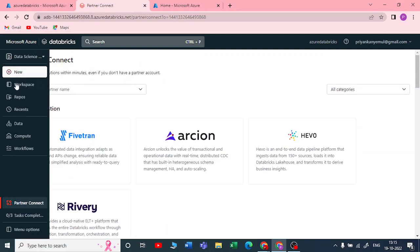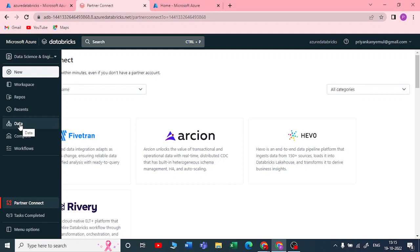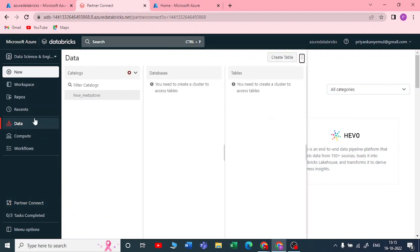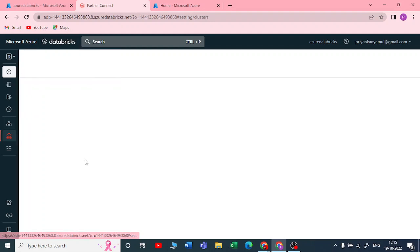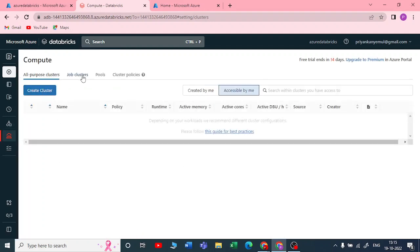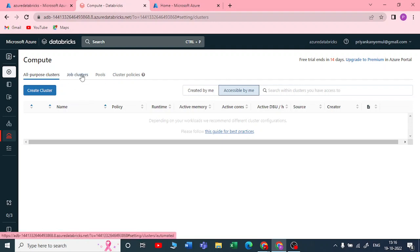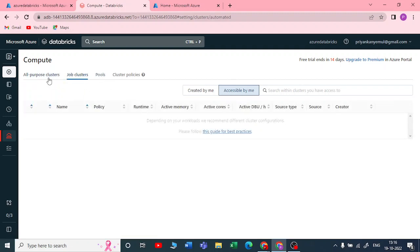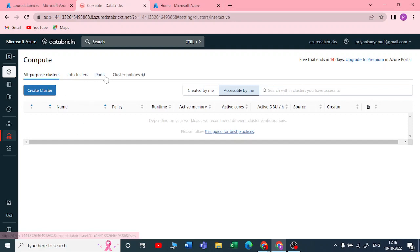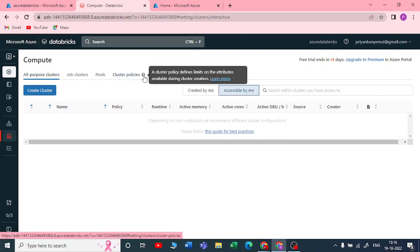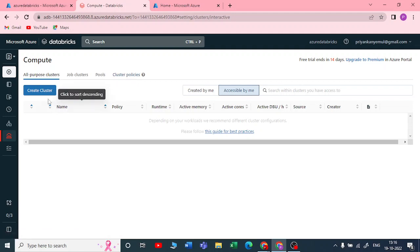When creating a cluster in Azure Databricks, the interface is completely different — you can see a catalog, databases, tables, and so on. Under Compute, there are extra features. Job clusters cannot be created in Community Edition, but in Azure Databricks you can create job clusters. You also have Pools and Cluster Policies.